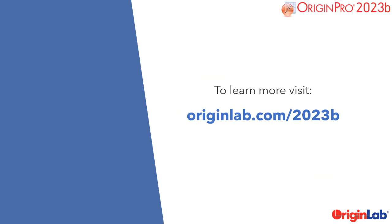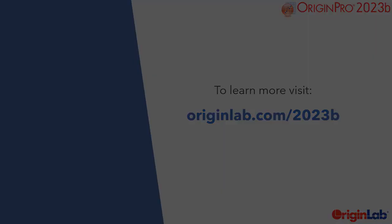To download a free trial version of Origin or OriginPro 2023b, and to learn more about these new and exciting features, please visit www.originlab.com/2023b.